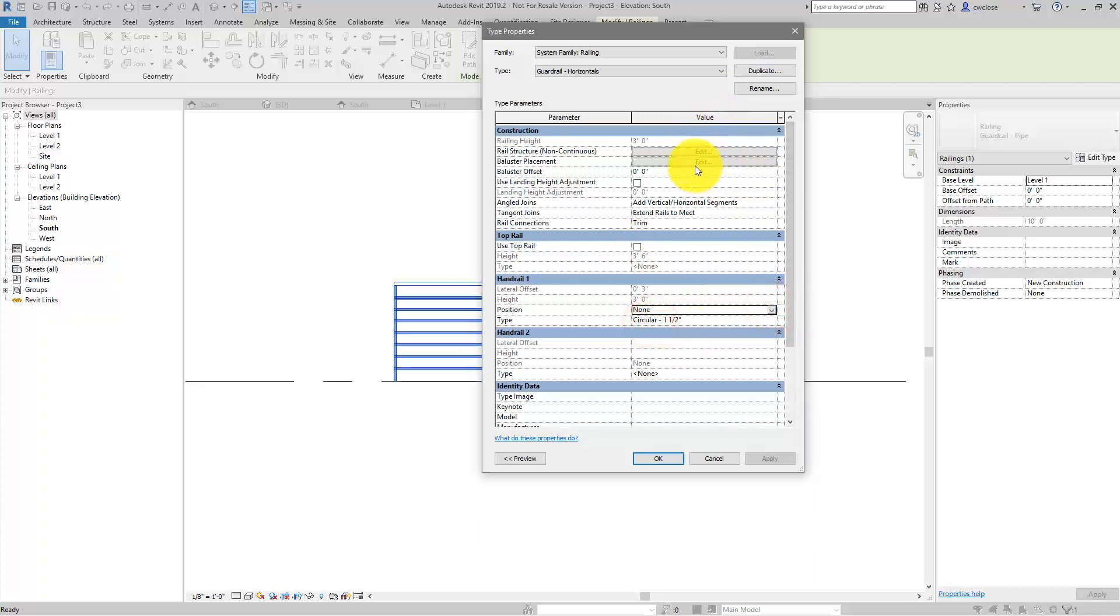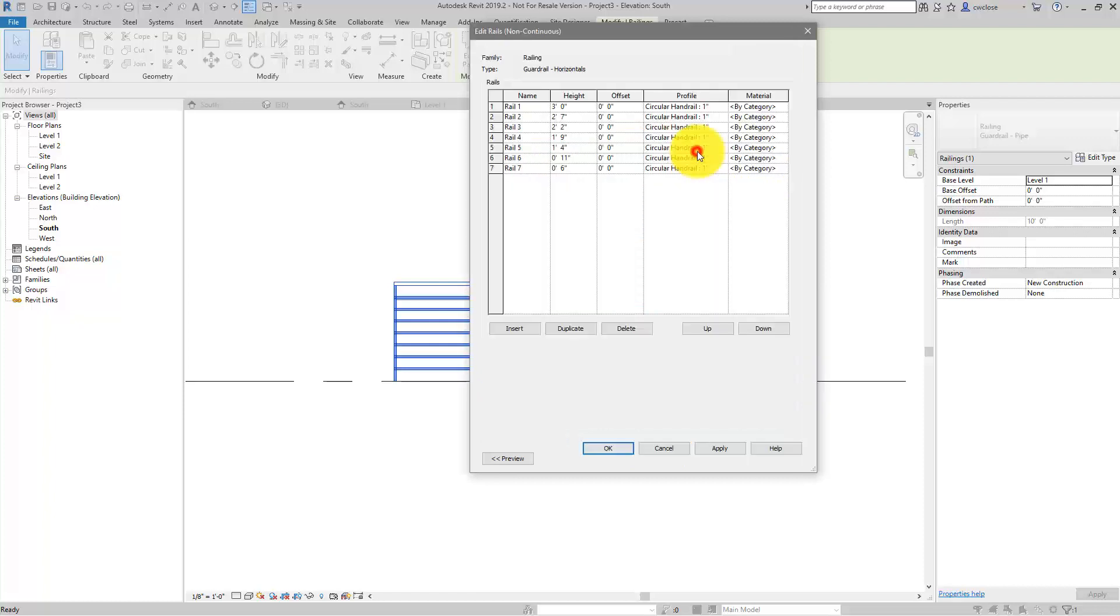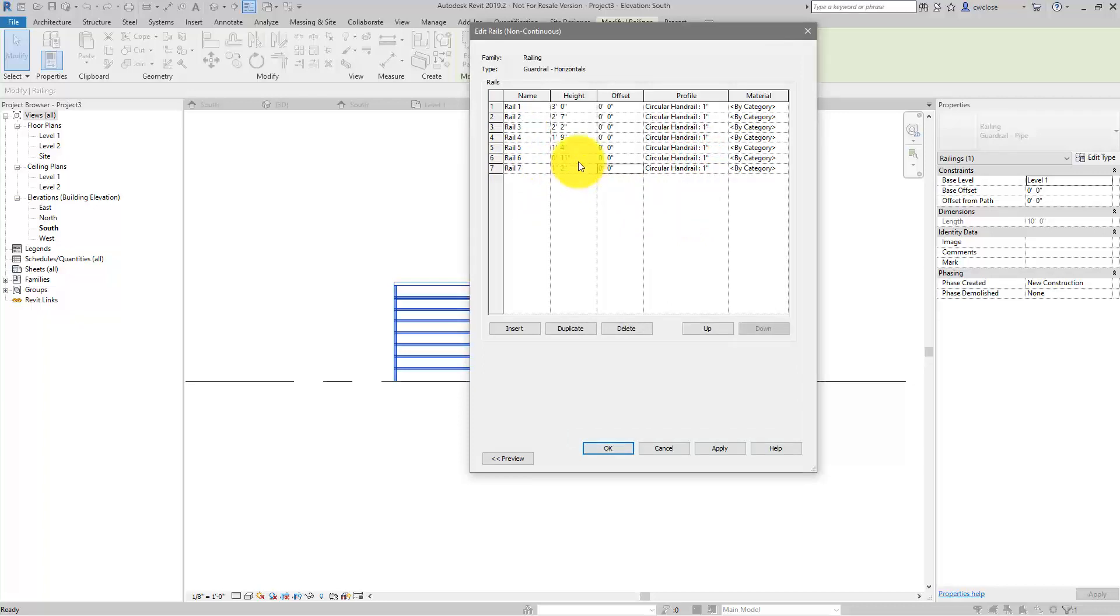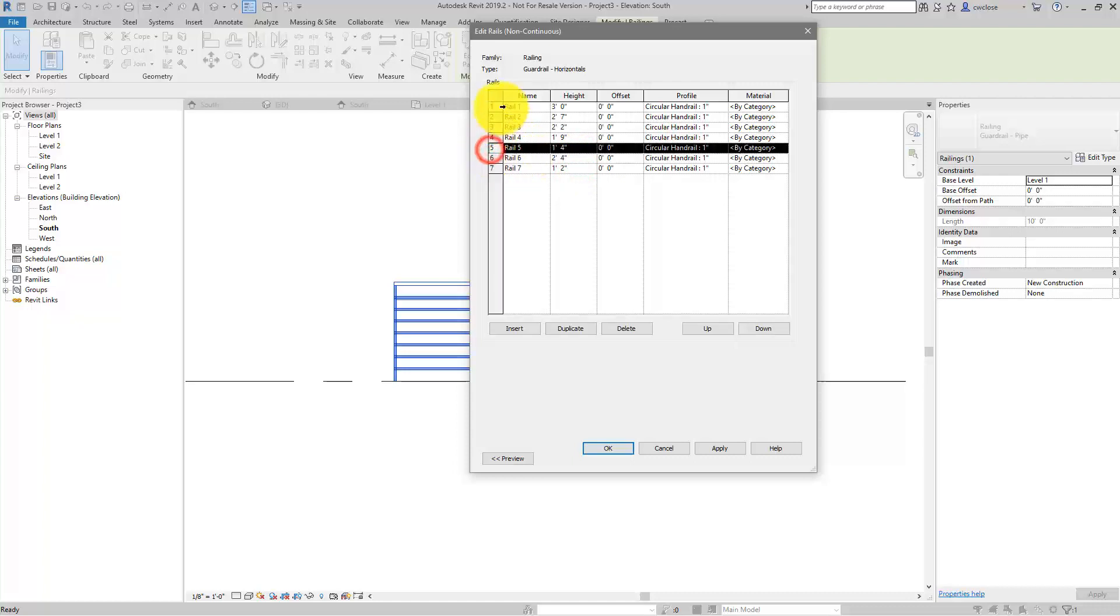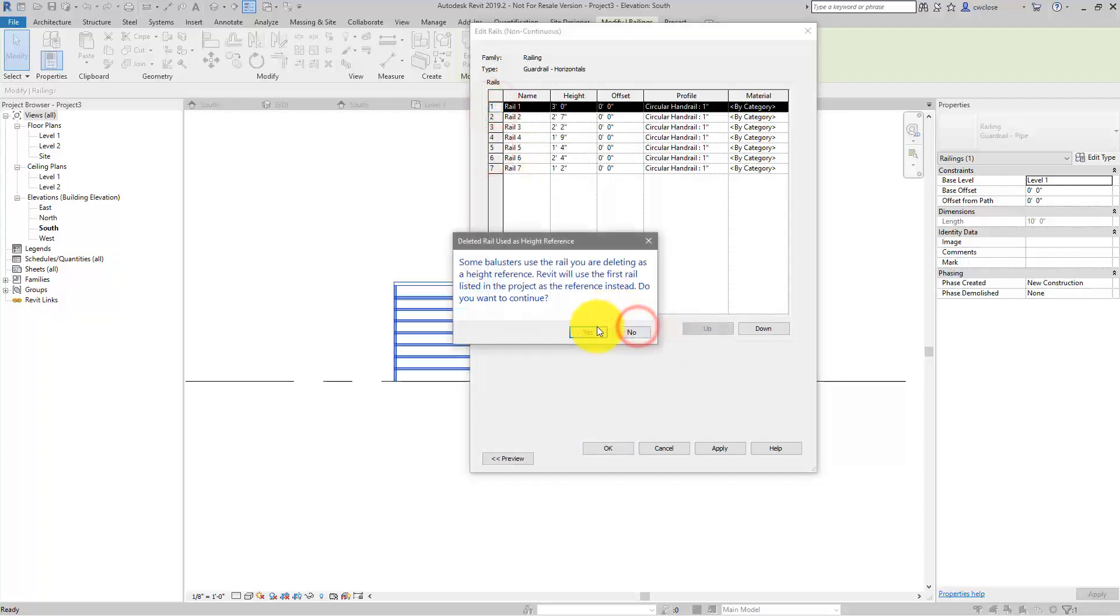For the rail structure, we're just going to have two of them. We're going to have one at 14 inches, and again, this is not exact. I know your dimensions might be a little bit different here, but we're just going to use these as an illustration, and we're going to get rid of all the other rails.